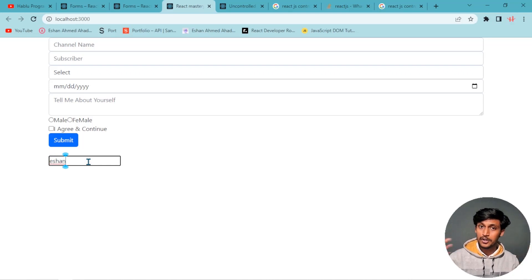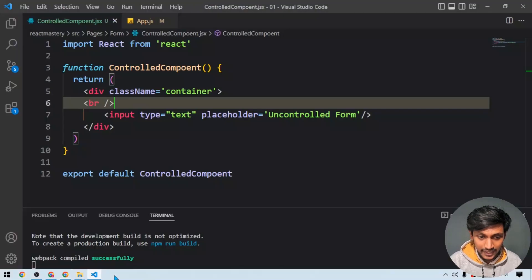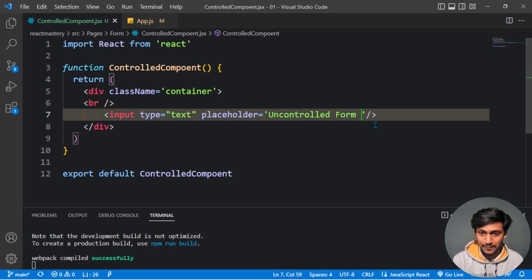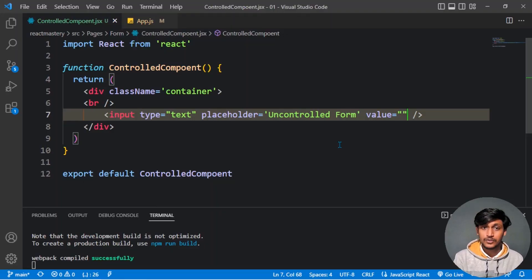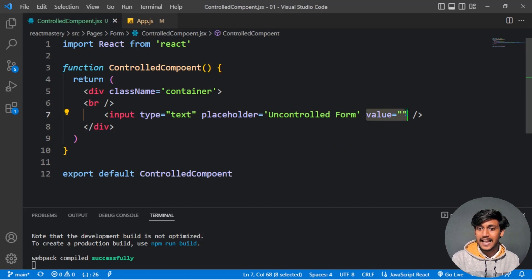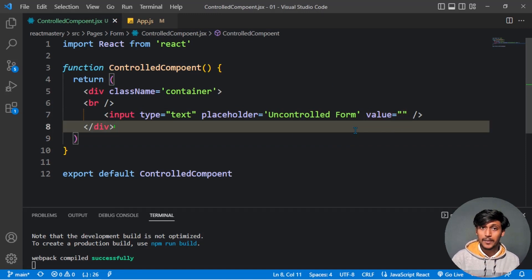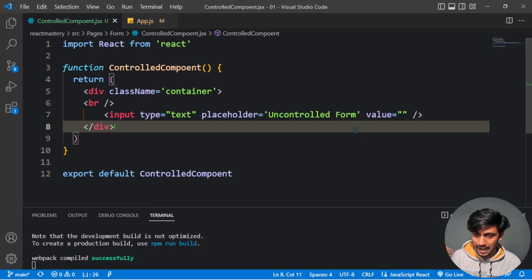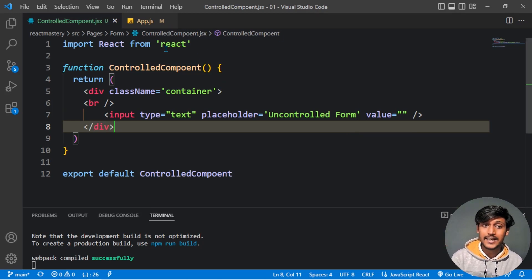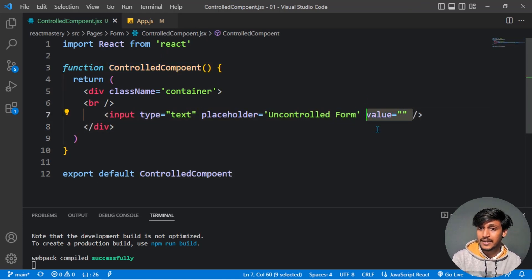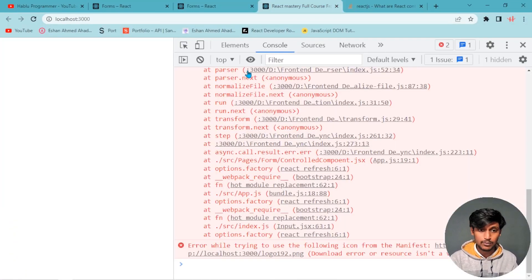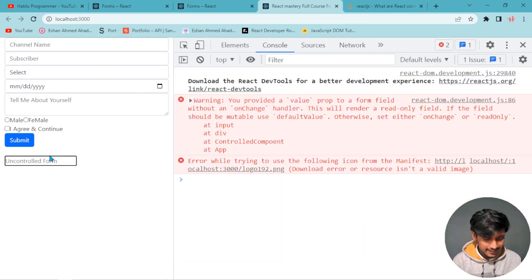When we add a value prop to the input and it is null, we activate control. We can control the value. But when we try to type, we can't write anything in the field.